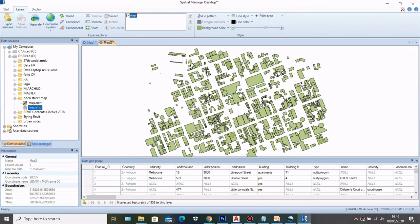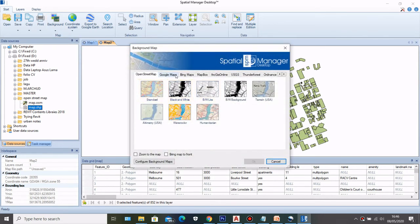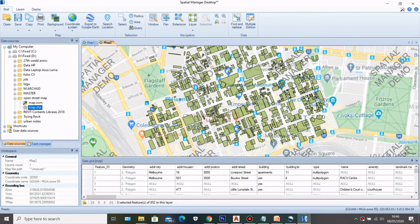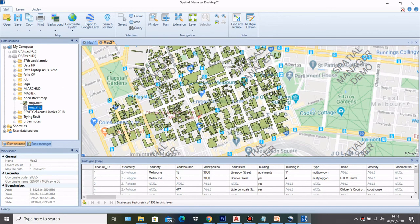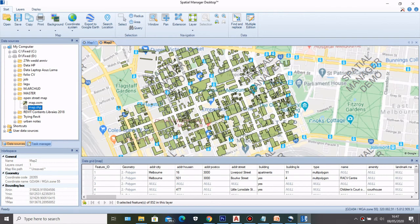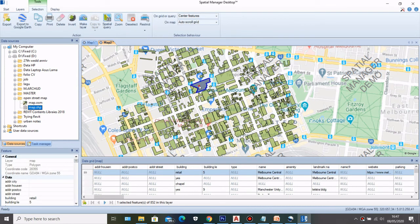Now that I have the correct coordinate reference system, I can go to Start and choose a background map to display. You can also open this shapefile in other applications like QGIS, and with the DXF file you can open the building data in AutoCAD. That's how you get OpenStreetMap data, use Spatial Manager Desktop to create a shapefile or DXF file, and view all the attribute information — for example, selecting a building shows this is the Melbourne Central building.